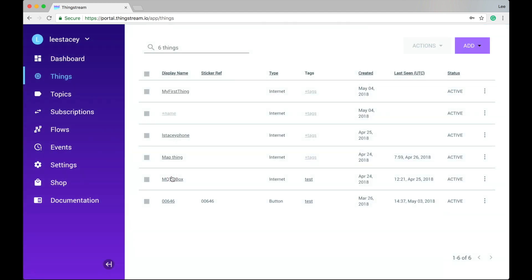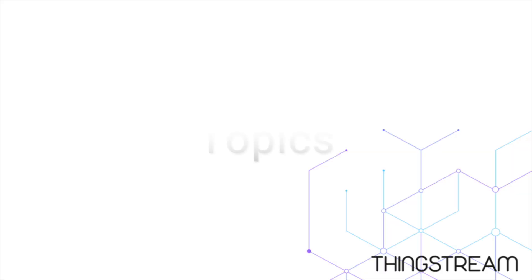Things with the type Internet are used to connect clients to the ThingStream domain using MQTT version 3.1.1. MQTT is the simplest way to get data in and out of ThingStream and is widely used in the IoT space. You can read more about MQTT and find links to useful resources by clicking Documentation in the navigation pane.